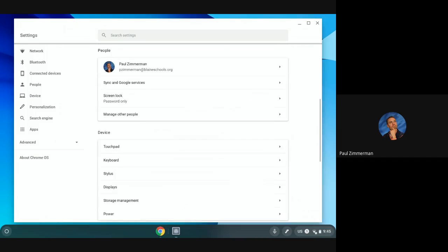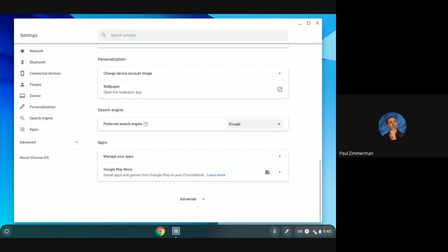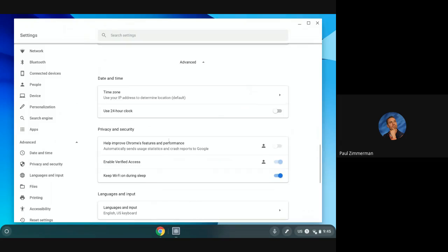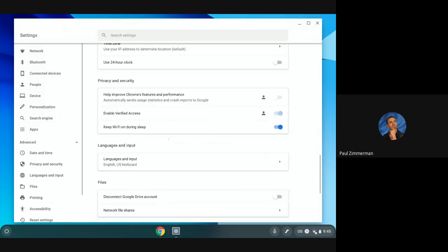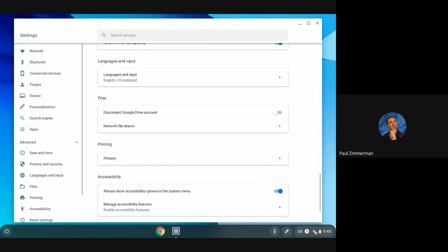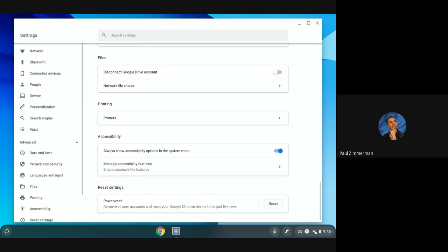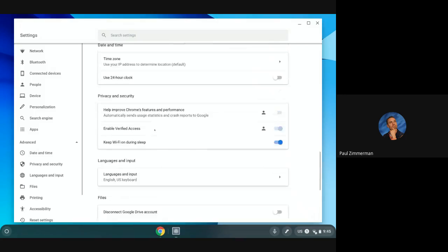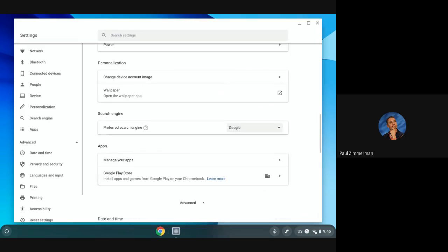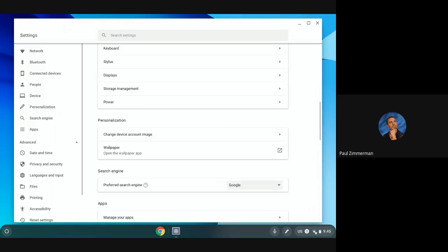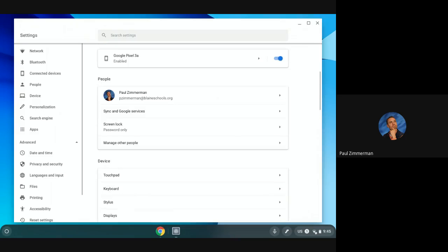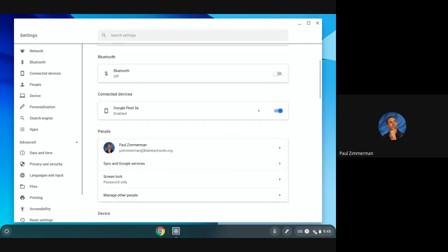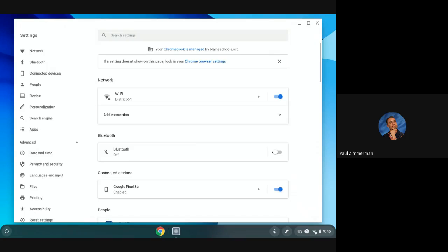Also while I'm in here if I scroll farther down and I go to advanced scroll a little bit more there's a spot for printers if you have one. Also here's my bluetooth option and wifi option.